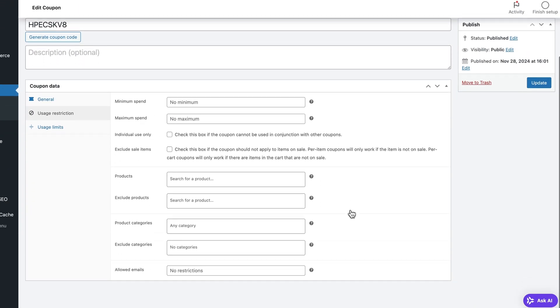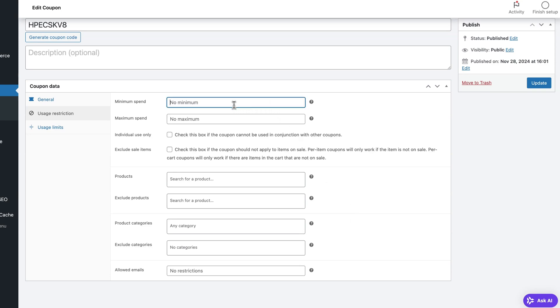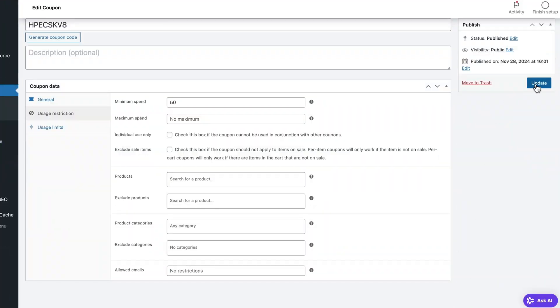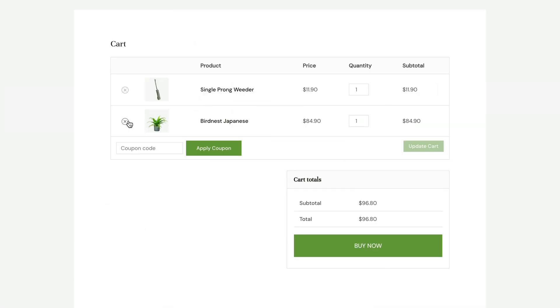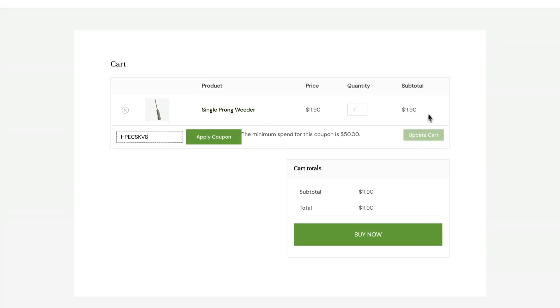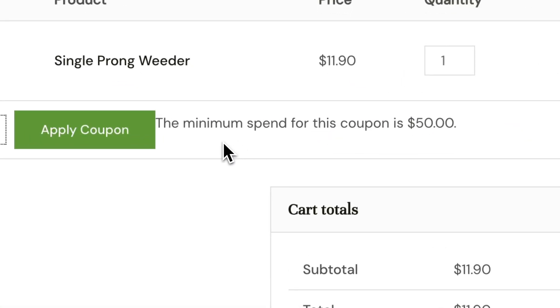Now let's move on to the usage restrictions. These settings let you control how and to what you want to apply this discount. For starters, you can set a minimum spending amount — for example, $50. This way, customers can get 15% off only if they buy $50 worth of products or more, which encourages buyers to add more things to their cart. If I remove some products leaving only ones that cost less than $50, the coupon simply won't work. A banner pops up saying the minimum spend for this coupon is $50.